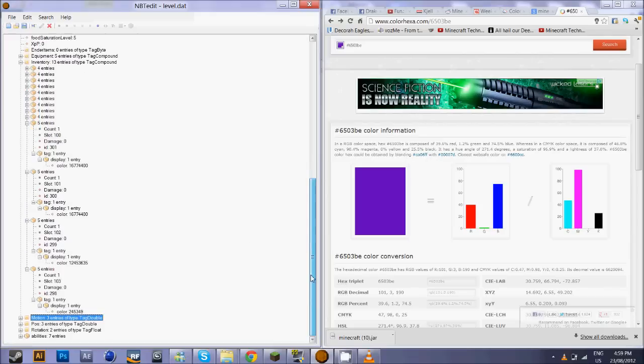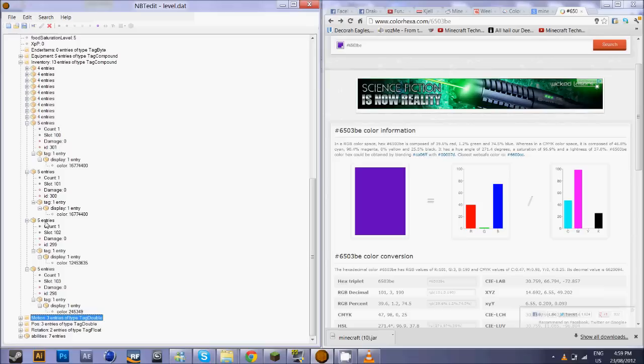So I've already chosen some colors here. The first color I'm going to have for my helmet because the helmet is the bottom one and then it goes to the chest piece and then the pants and then the boots. So it goes helmet, chest piece, pants, boots.